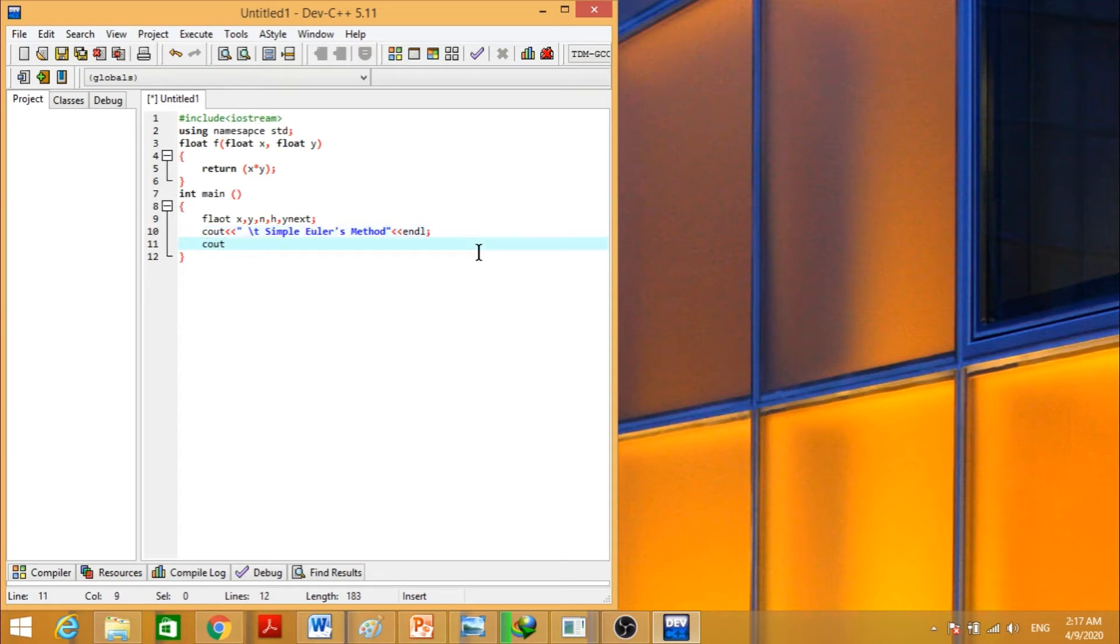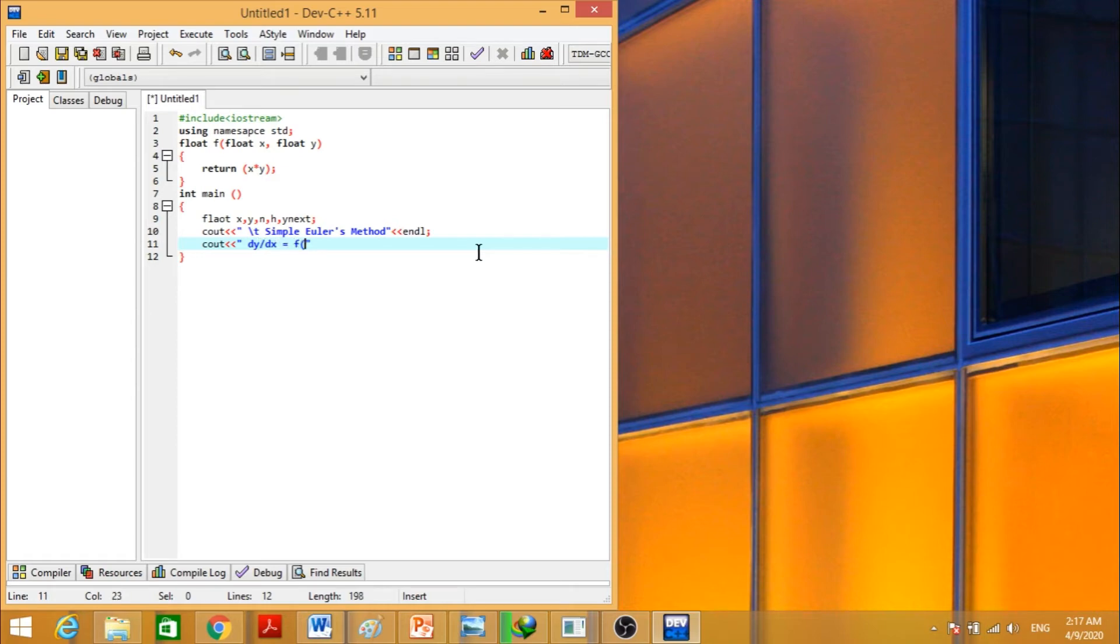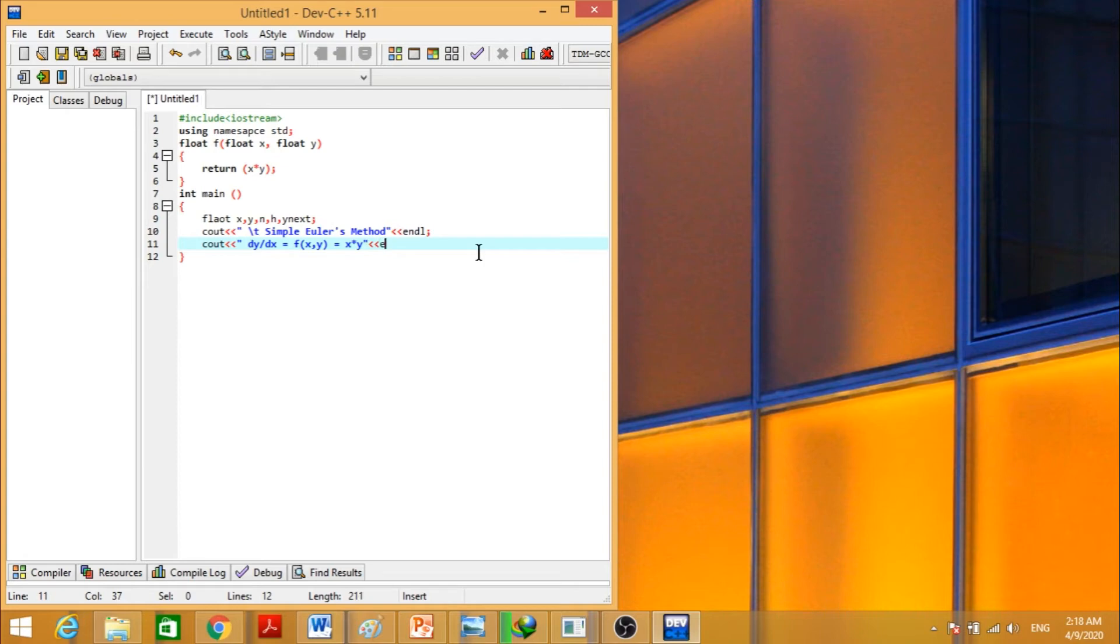Again, we have to display our function. The derivative of y with respect to x is equal to f of x comma y is equal to x into y. Again we will write endl so that the compiler goes to the next line or new line.